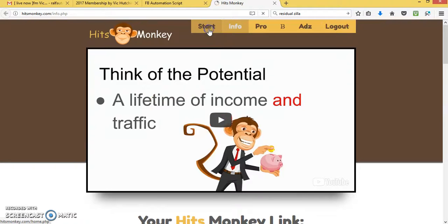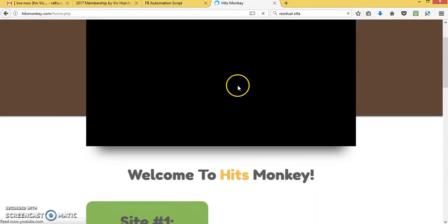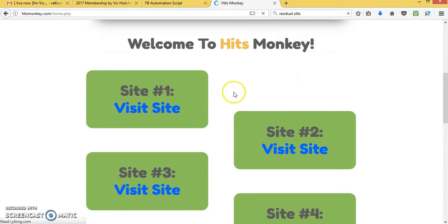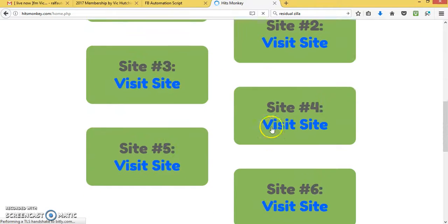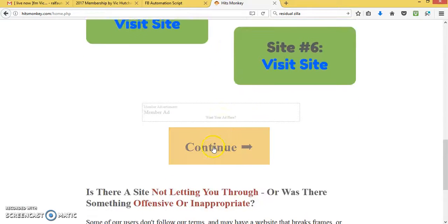People don't know nothing about Hits Monkey. If you sign up, you come to the start area. You have to visit one, two, three, four, five, six sites. Once you've done it, you continue.